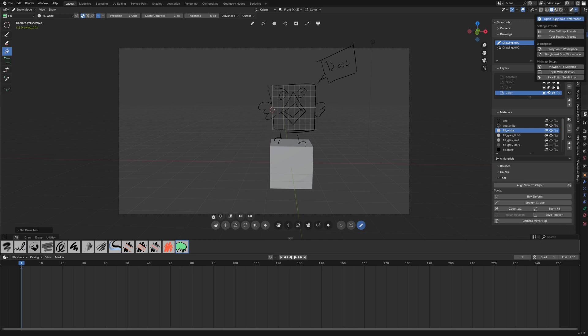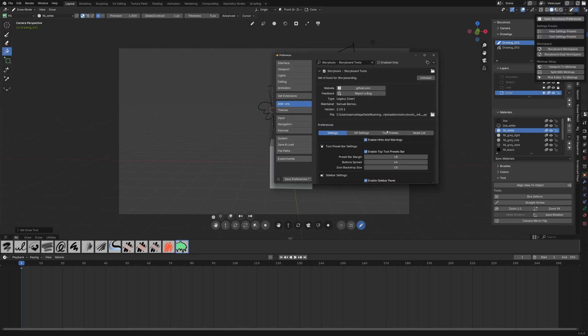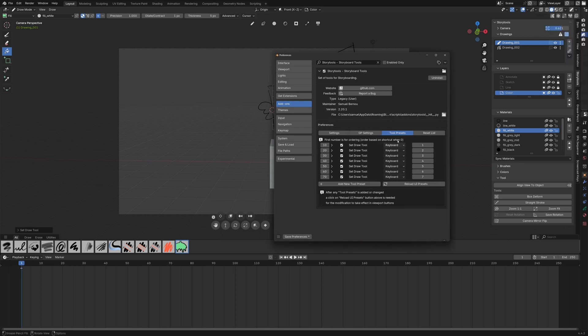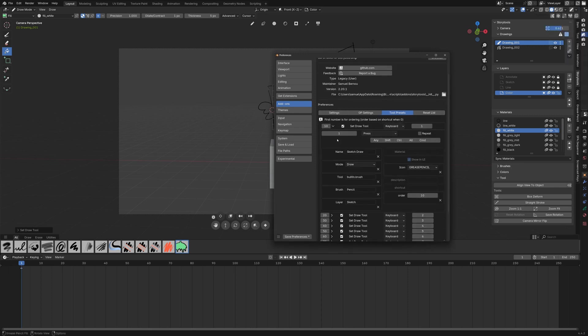You have a shortcut to the preference here. In the tool preset tab you can see all these shortcuts and you can adjust what the shortcut does.